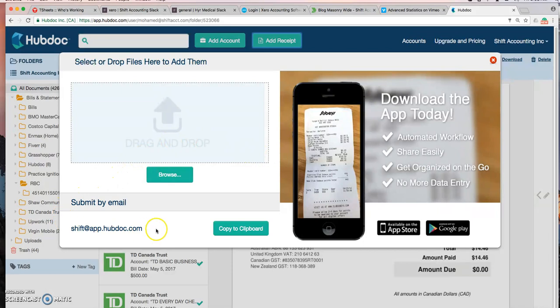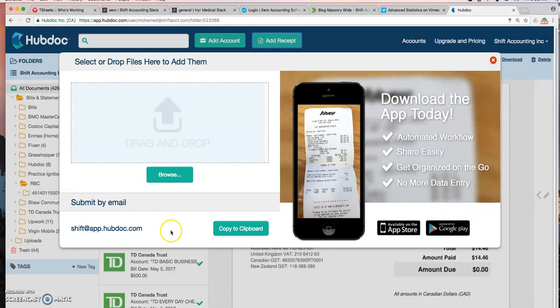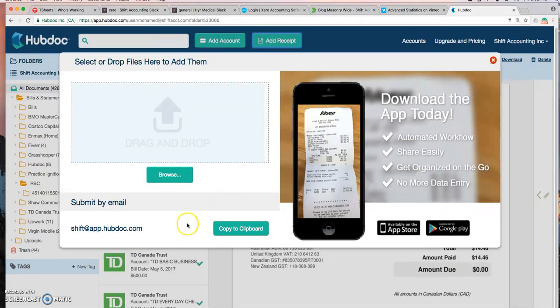The third method that I'd like to mention is the email. This is a really cool feature. Let's say you have documents in your inbox that you need these documents to go to Hubdoc. All you need to do is forward that email with the attachment to your Hubdoc email and the documents will be stored in Hubdoc.